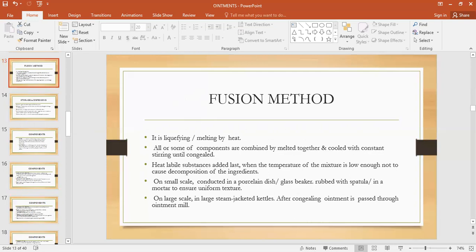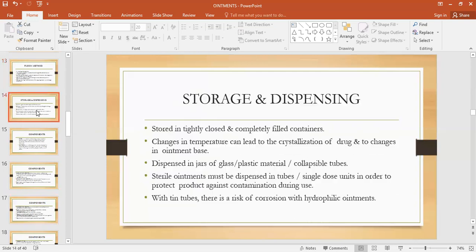The ointment should not have any grittiness or lumps or agglomerates — it should be very uniform. Uniformity is achieved by using a spatula or modern vessel so that all ingredients become uniformly distributed and a uniform smooth texture is achieved. On large scale, large steam jacketed kettles are used, and after congealing of the ointments, they are passed to the ointment mill.